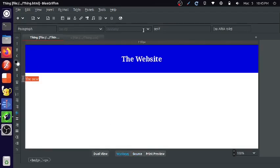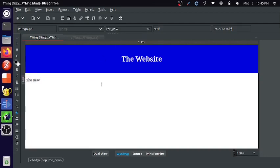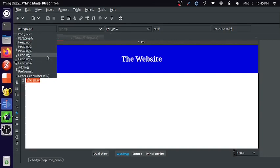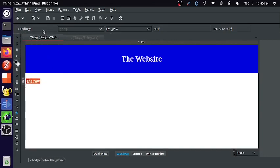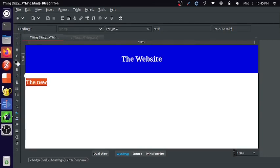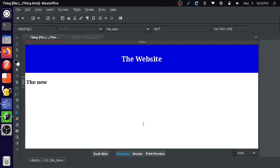So I'm going to change this class to the new. So that looks a little bit better. Let's make it to a heading 2. So yeah, basically that's just how it looks.